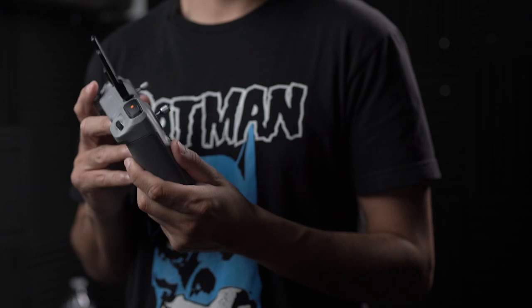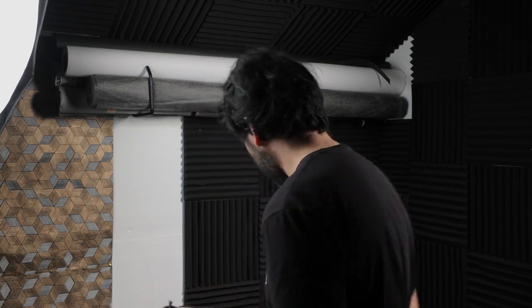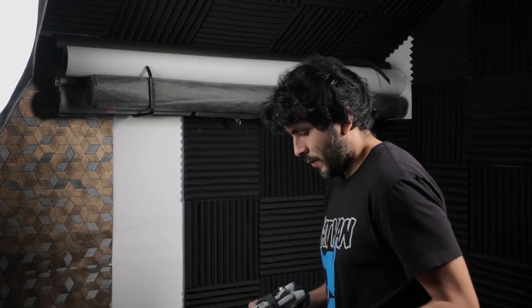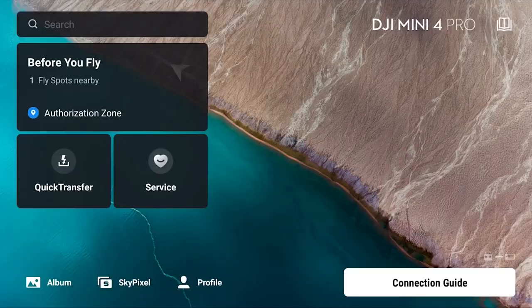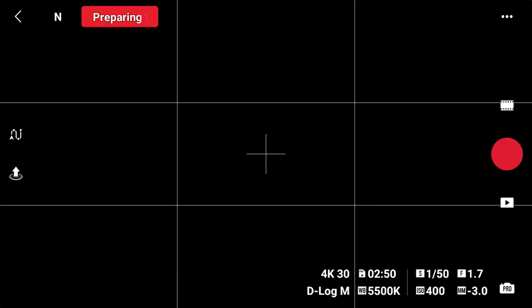I'm going to demonstrate on the remote. Once you're on the remote, make sure your drone is on and your remote is on as well. Once your drone is on it should connect — there we go, I just found my drone.